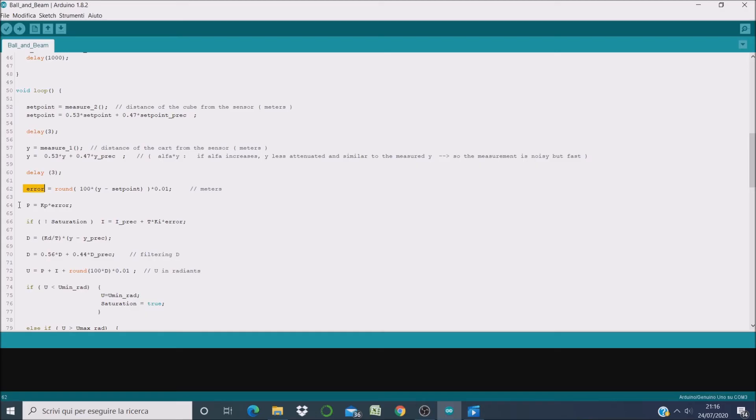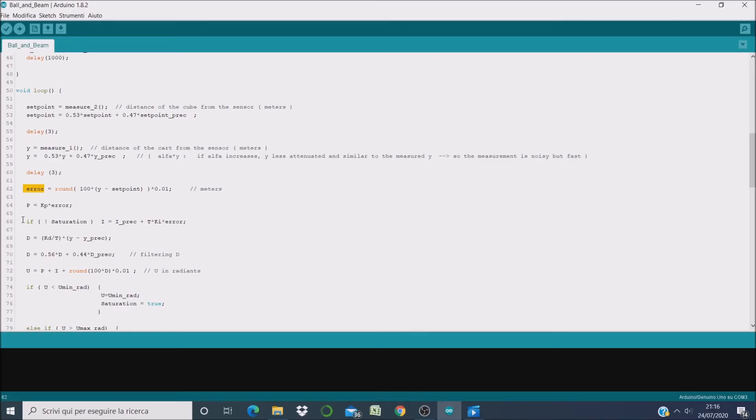The proportional action, that is a constant times the error. So the greater is the error, the greater will be the proportional action. Then if we are not in the saturation zone, that is we are inside the admissible limits of our control variable, we compute the integral action.